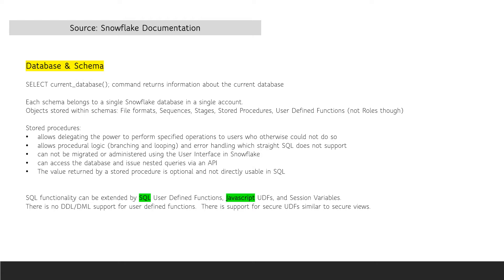Within databases, there are schemas. Each schema belongs to one Snowflake database within a single account. Within schemas, there are many objects, including tables, views, file formats, sequences, stages, stored procedures, and user-defined functions. Objects do not contain roles.